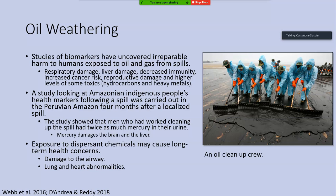A recent study looking at Amazonian indigenous peoples' health markers following a spill in the Peruvian Amazon followed these folks four months after they had been responding to an oil spill. It showed that men who had been working cleaning up the spill had twice as much mercury in their urine as an average person — and mercury is very damaging to the brain and the liver.